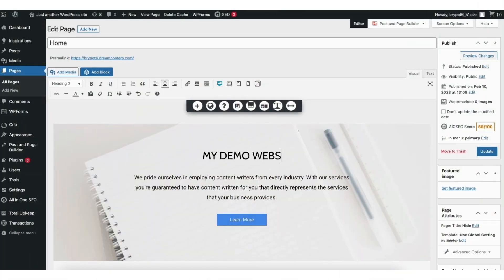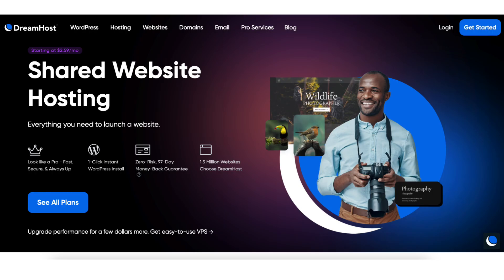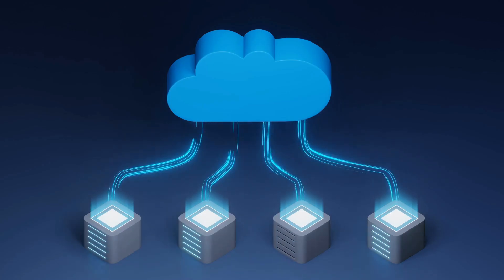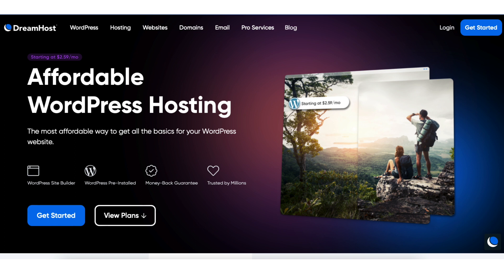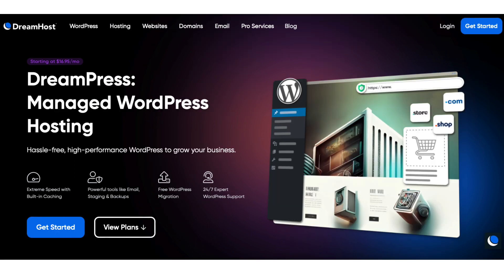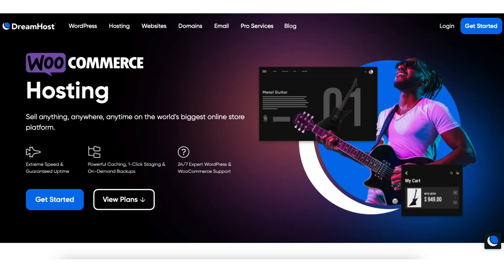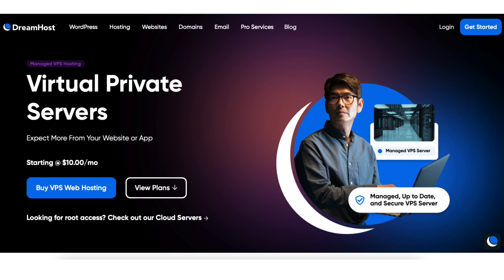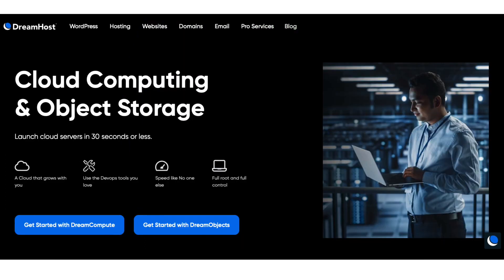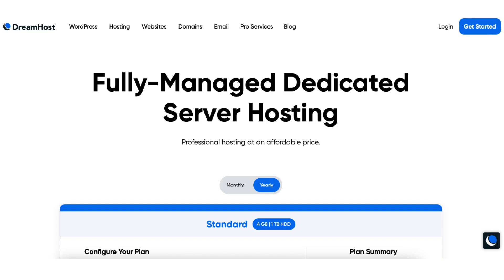DreamHost consists of popular shared hosting plans. Other hosting services DreamHost offers include WordPress hosting, managed WordPress hosting, WooCommerce hosting, VPS hosting, cloud hosting, and dedicated server hosting.